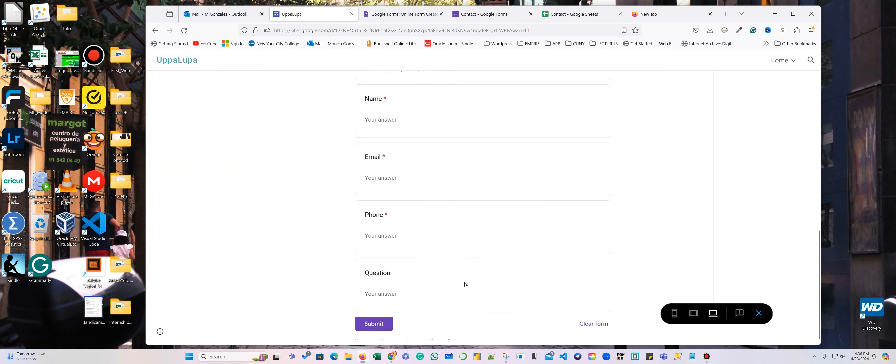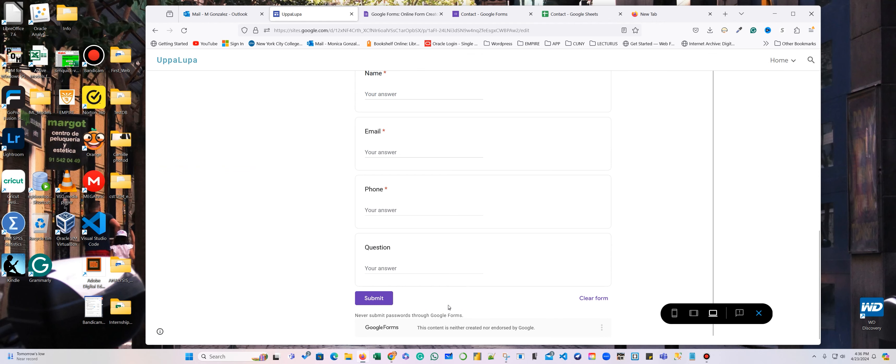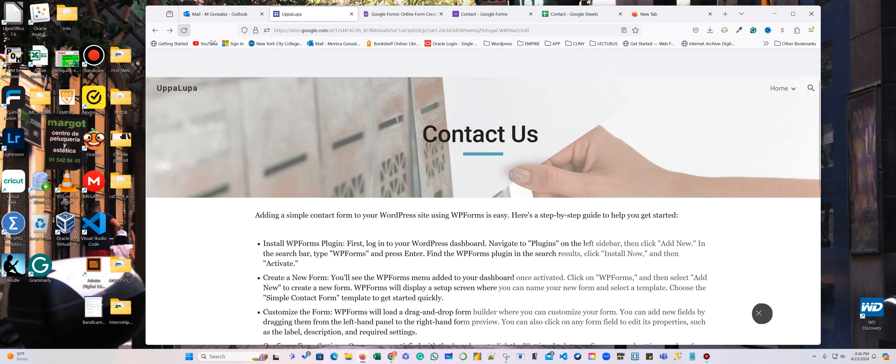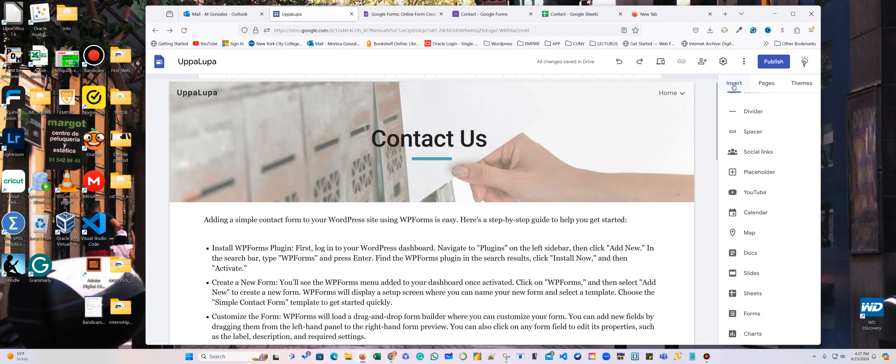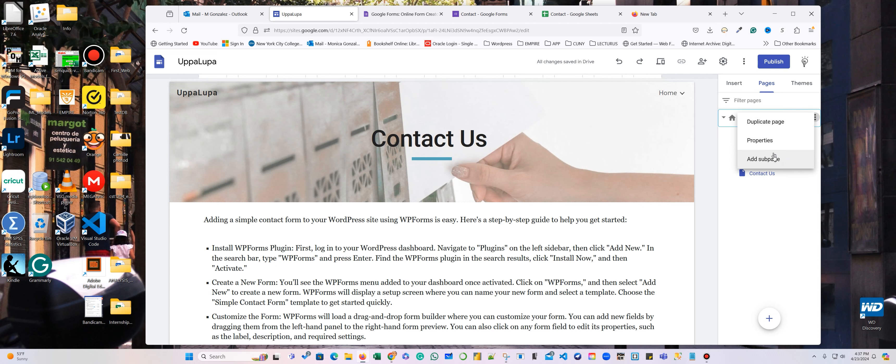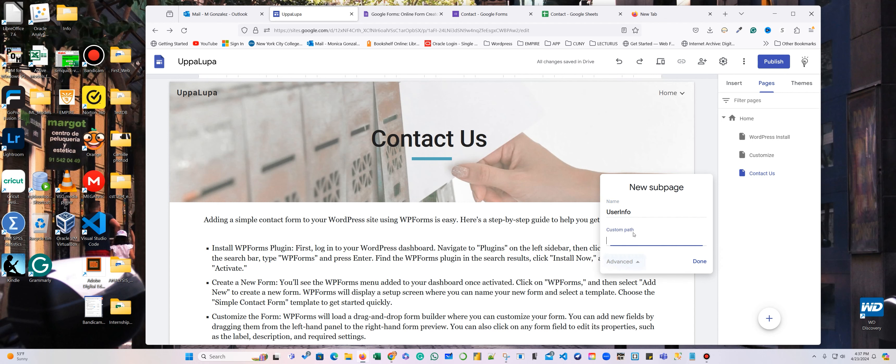So here is my form. We're going to submit. But I want to connect this to a page that is actually going to save my information, because it's going to keep a database from whoever is contacting me. So I'm going to add a sub-page. This is going to be database. I'm going to call this user's info. Done.